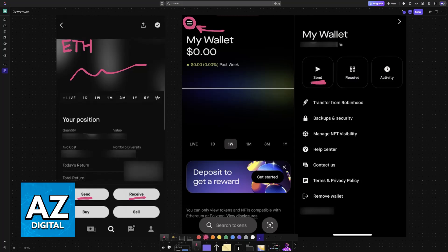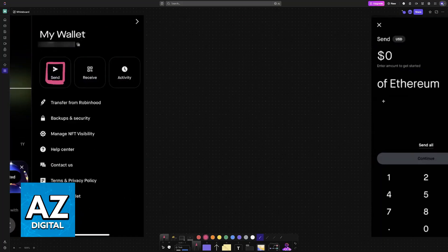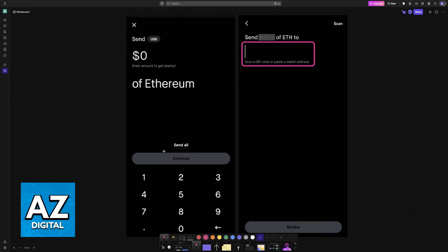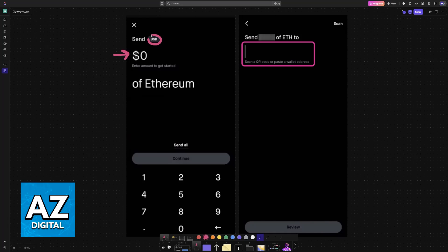When you choose send on either of these applications, the standard Robinhood one or Robinhood Crypto, you will be able to manage everything. You can choose how much you want to send, either in US dollars or the amount in that crypto asset specifically, and then once you input the amount...